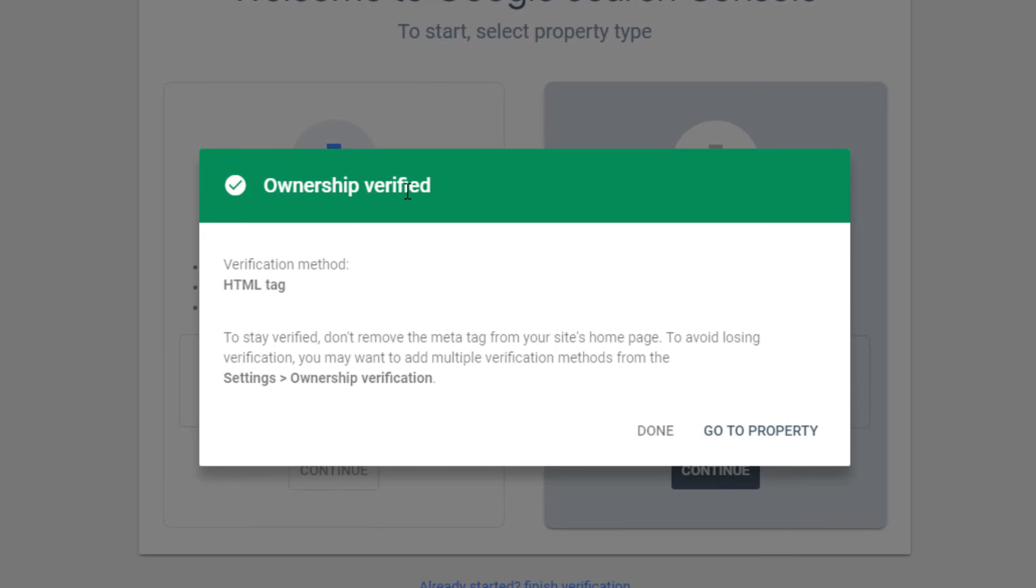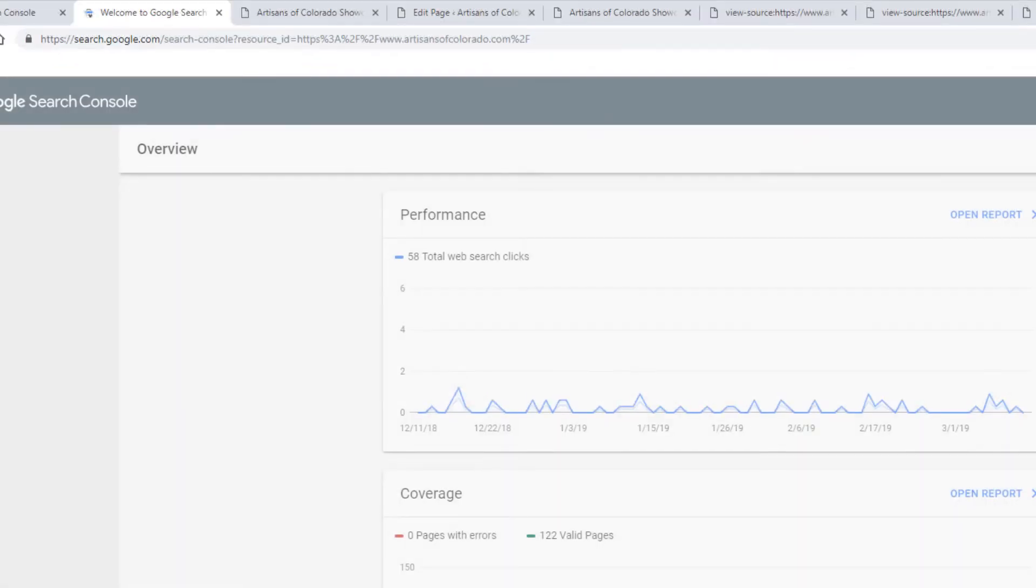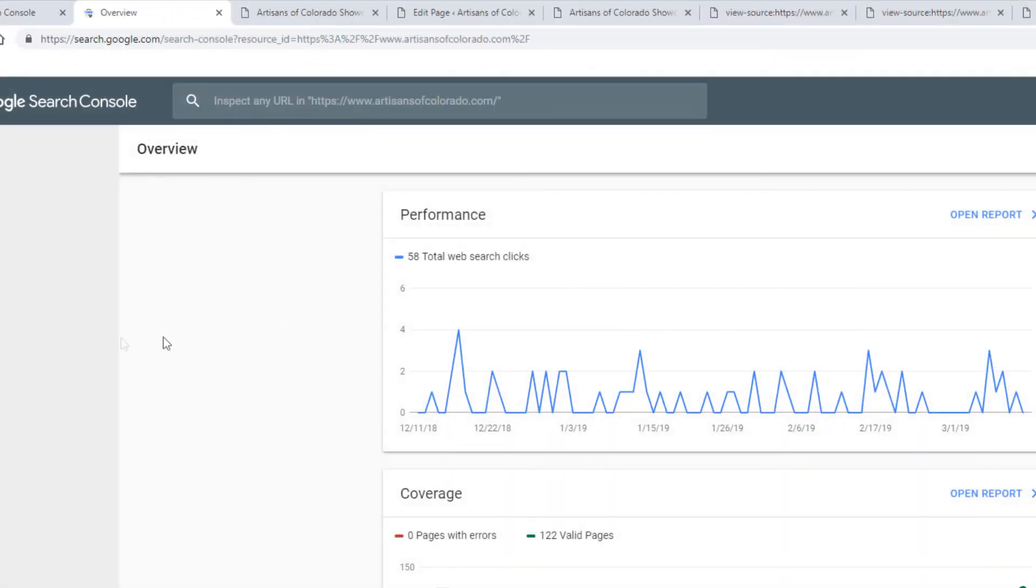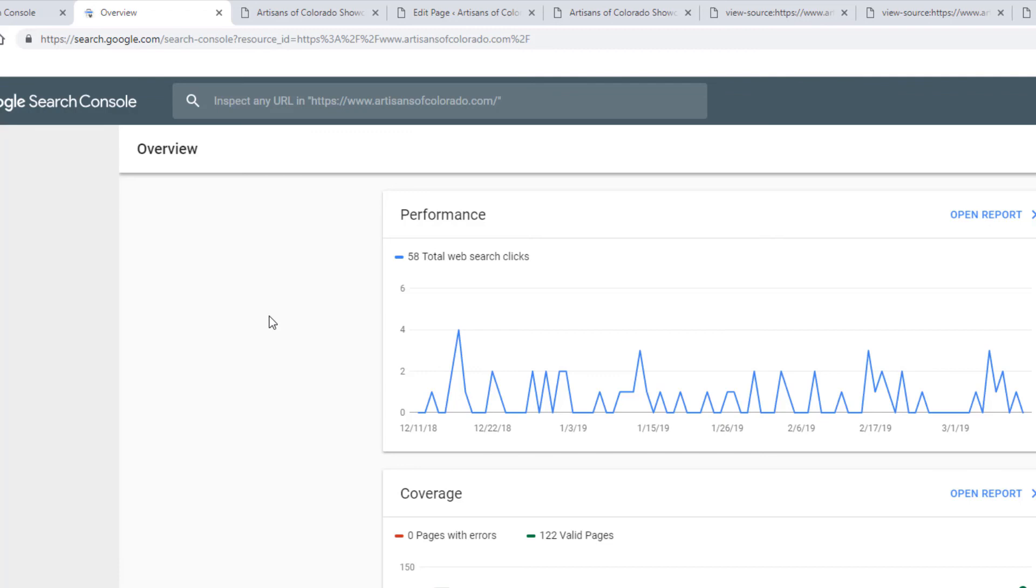And wait just a moment. Notice ownership verified. Now it says to stay verified, don't remove the meta tag from your site's homepage. So if your developer goes in and removes that plugin, you might stop having access to Search Console, but it won't destroy any of your data. You can put the meta tag back in there and have access again. So once you're done, then you can click on go to property and now you notice we've got this overview up here at the top left. Okay, so now we've got a way to be able to get done what we need to get done in Google Search Console. That again is the WordPress verification using the HTML tag.